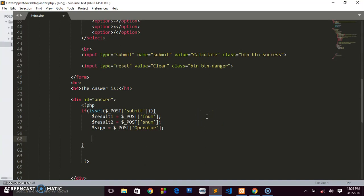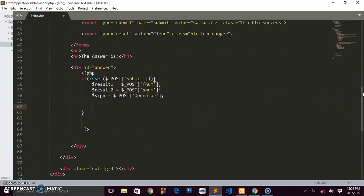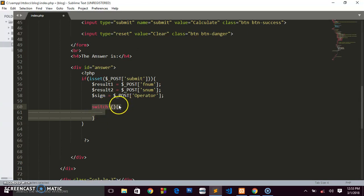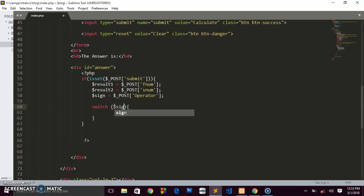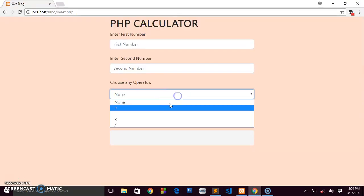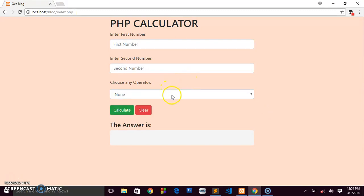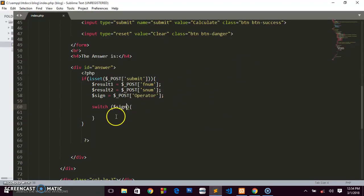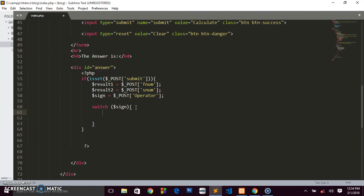We could use an if-else statement, but I find it too long and potentially confusing, so we'll use the switch statement. The syntax is: switch($sign) followed by curly brackets. Based on the sign the person chooses, the corresponding arithmetic operation will be carried out.